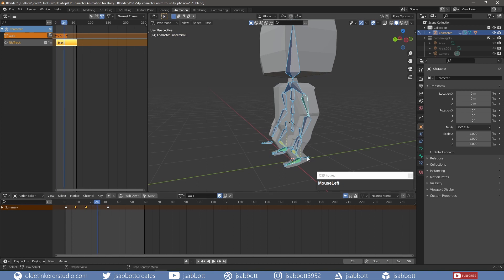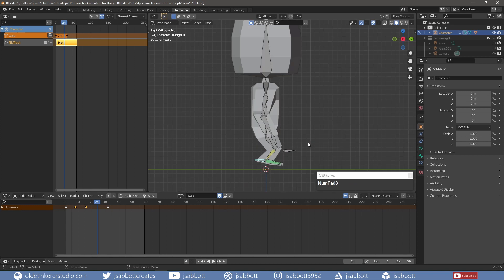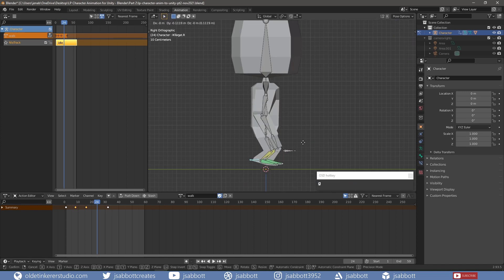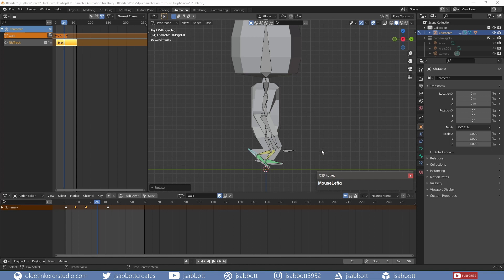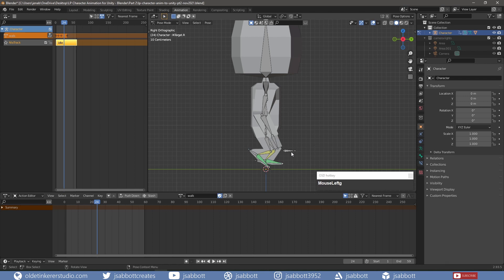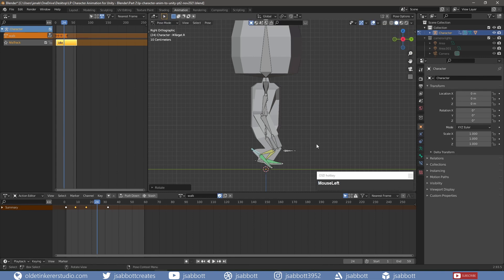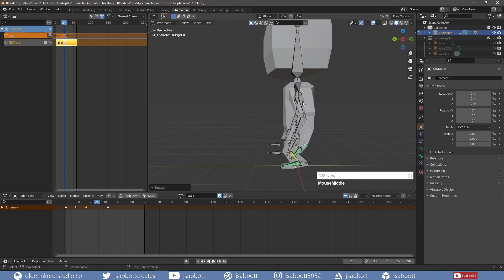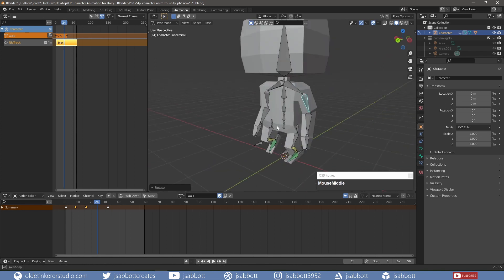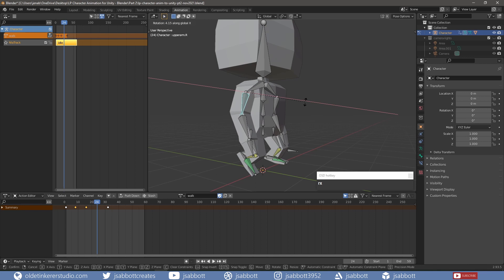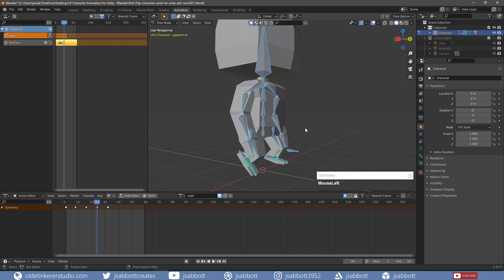On Frame 24, I choose the left foot bone and use Alt-R to flatten the foot. I select the right target bone and move it so the right foot is pointed downward and the knee is bent. I move the left arm back and the right arm forward to show a bit of lag. I then select all of the bones and add the keyframes.